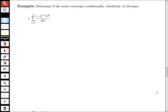In this video, we'll be looking at a few more examples of determining if a series converges conditionally, absolutely, or diverges. Here we have the sum from k equals 1 to infinity of negative 1 to the k plus 1 times k to the 2k all over k factorial times k factorial. So first we want to think about what kind of test we might be able to use on this particular series.